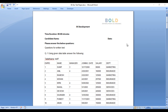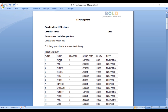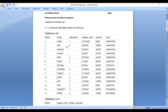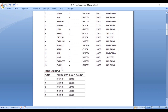The first question says: using the given data table, answer the following. The first table is the staff table, which has employee ID, name, manager ID, joining date, salary, and department ID. We are having a few records in this table. We also have a second table, that is the bonus table.